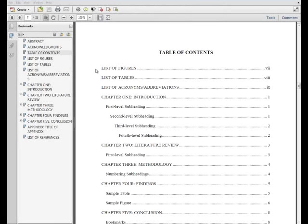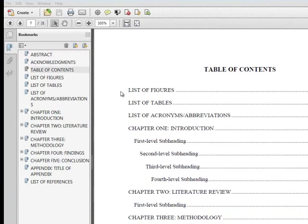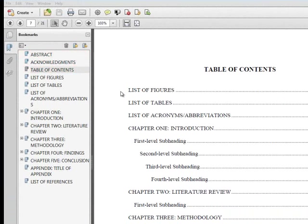In the sample ETD, you can see that the Table of Contents only lists pages that follow the Table of Contents page. Sections appearing before the Table of Contents, including the Table of Contents header itself, should not be visible in the Table of Contents page.